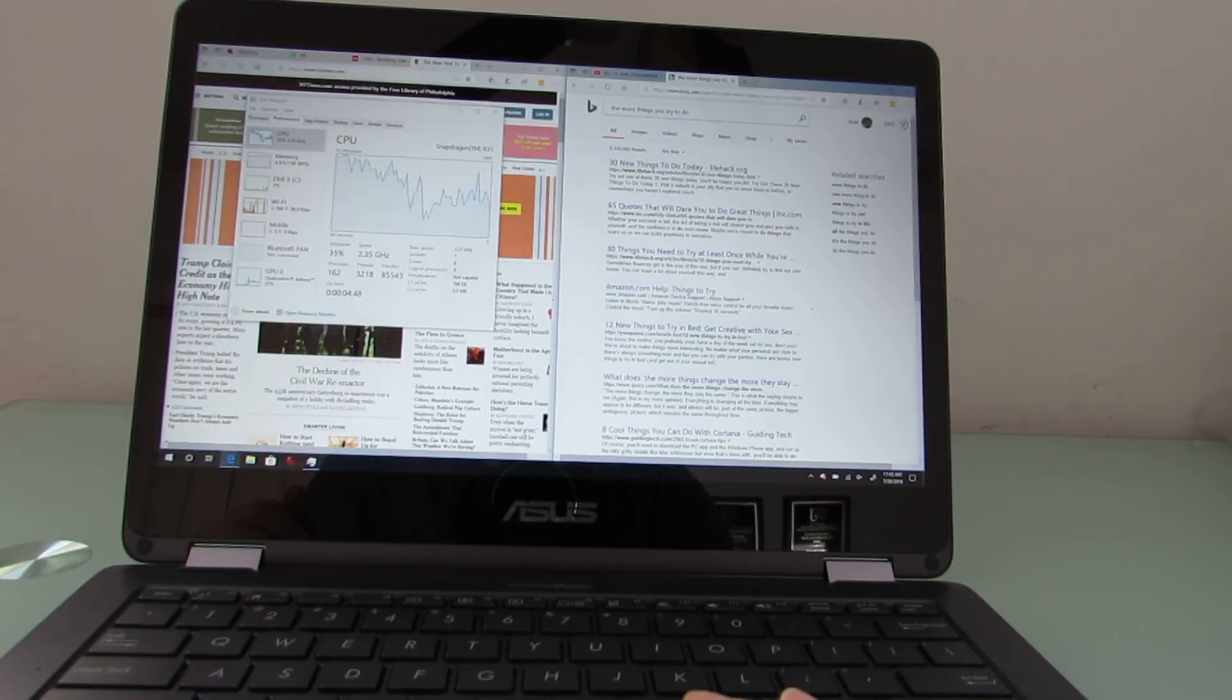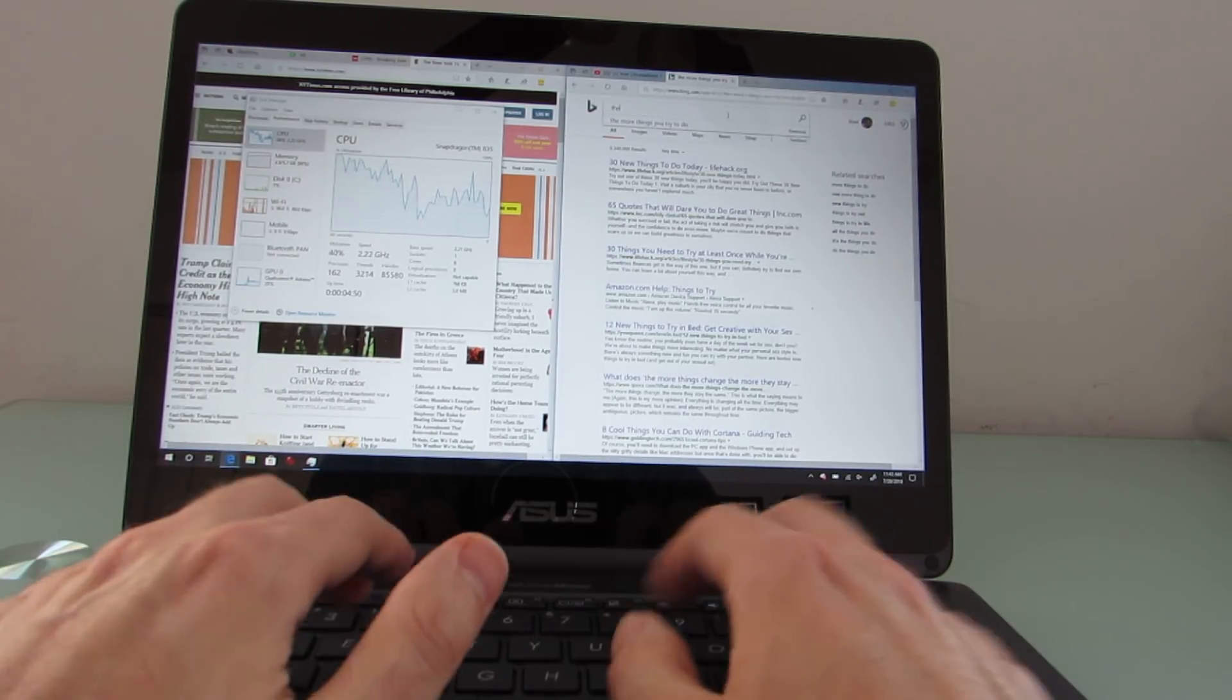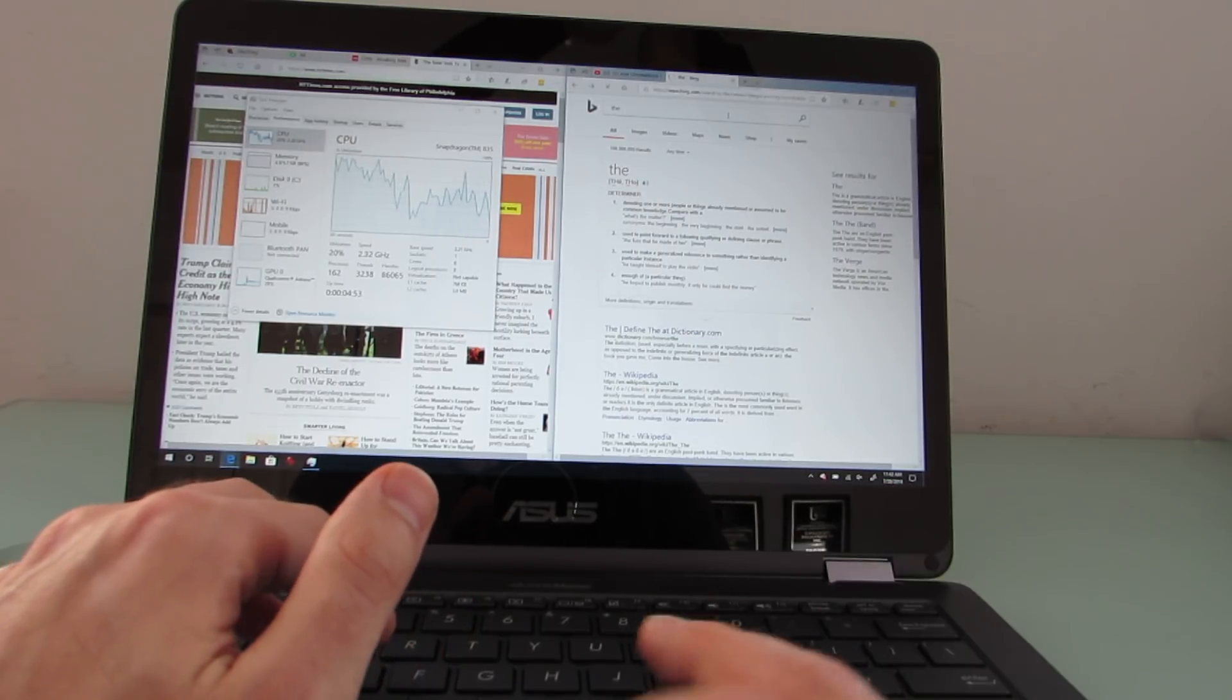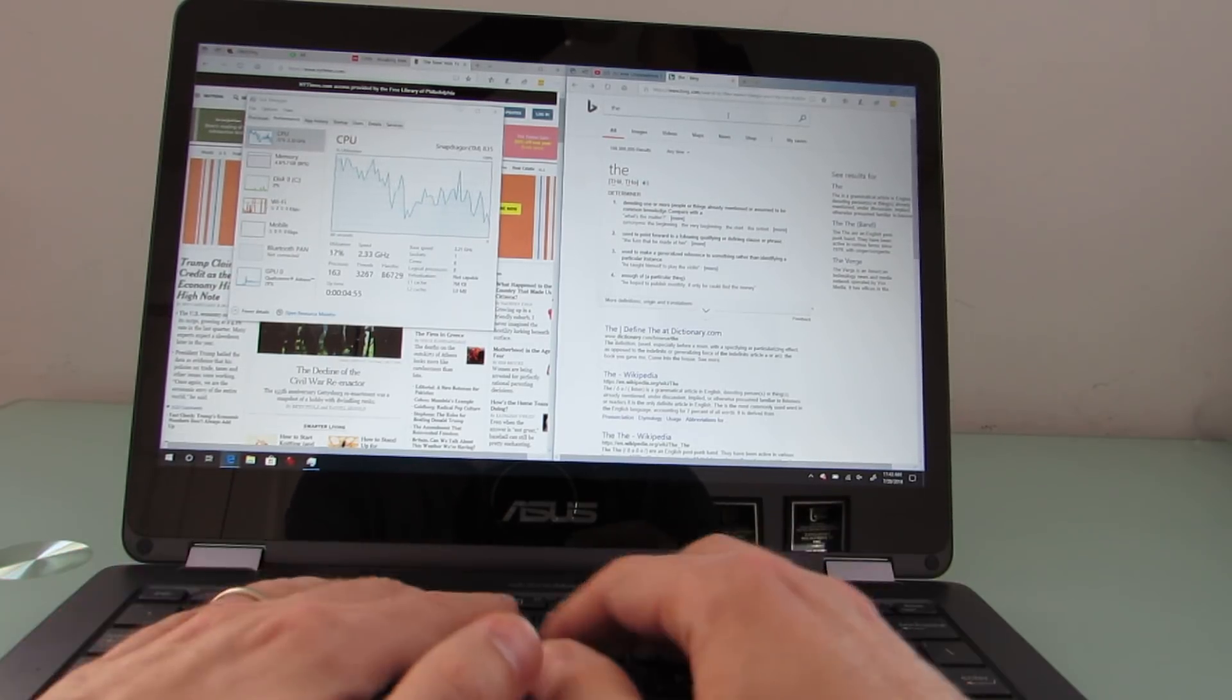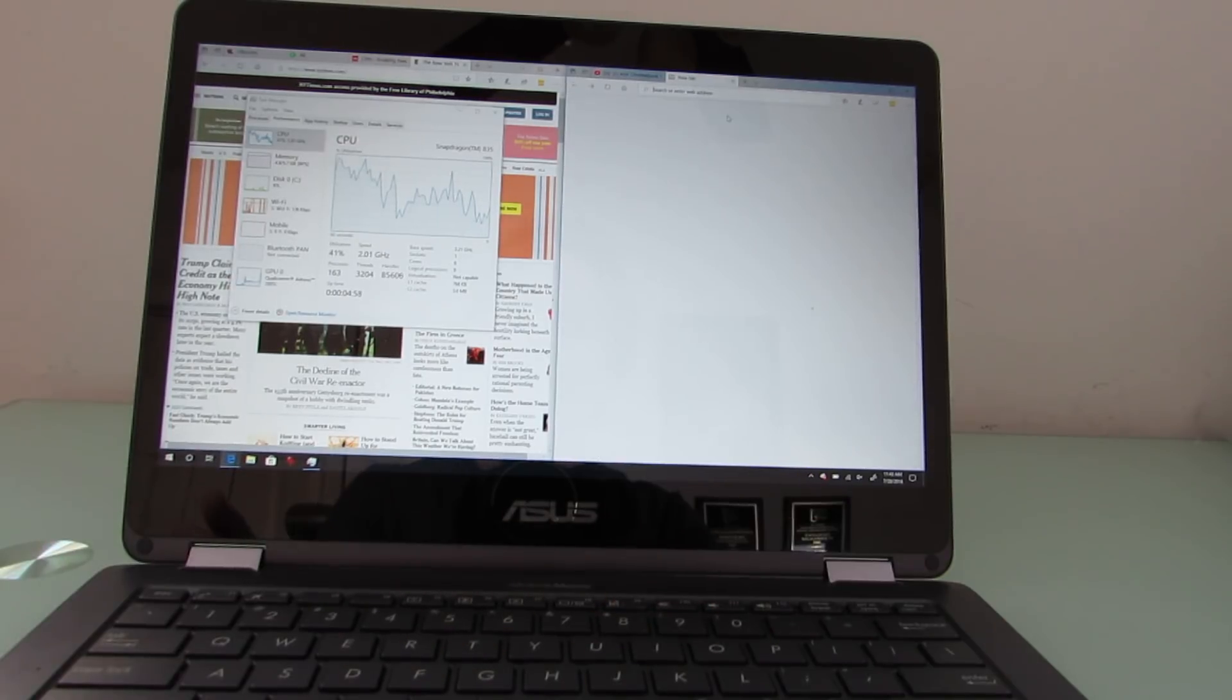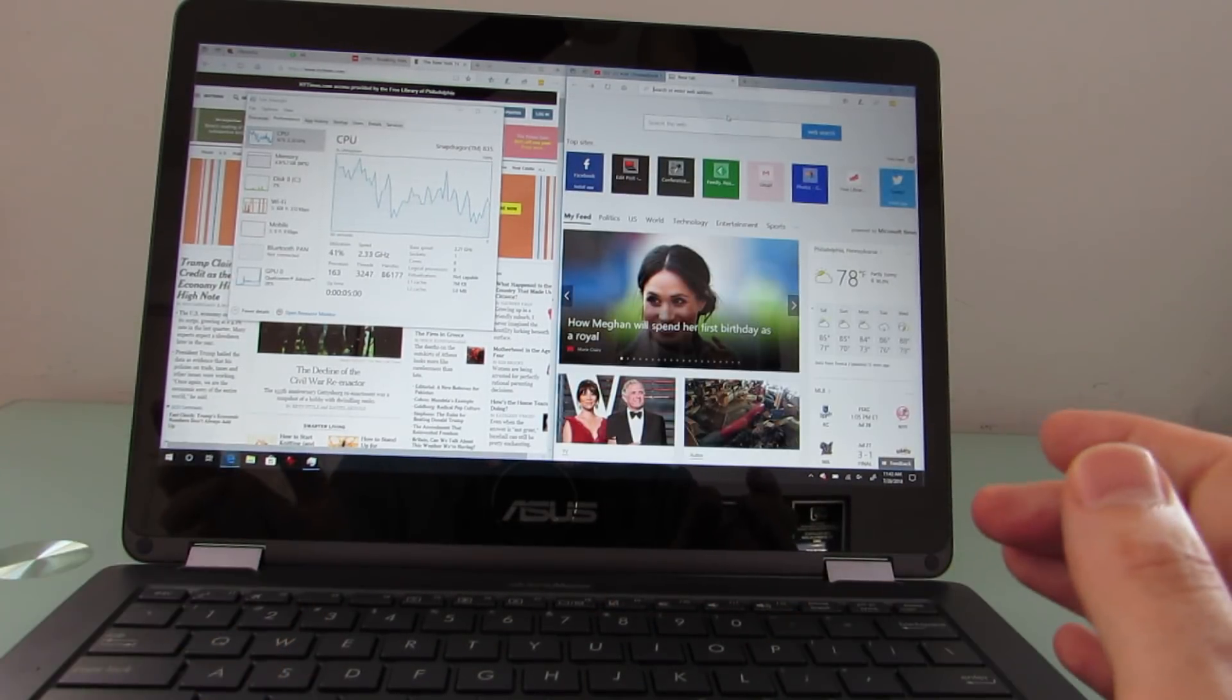So I've got Bing open here, I'm typing things into here, I'm trying to actually show you the thing that I find most annoying, which is here we go. Once you get to a certain point of running enough things at once, you start to encounter this lag where sometimes when you are typing...